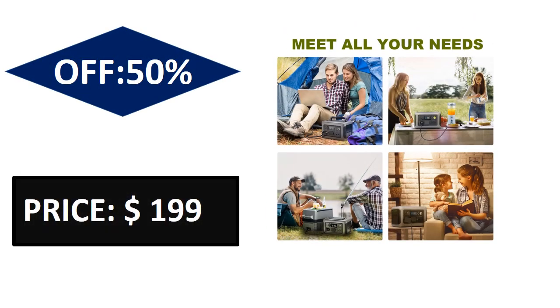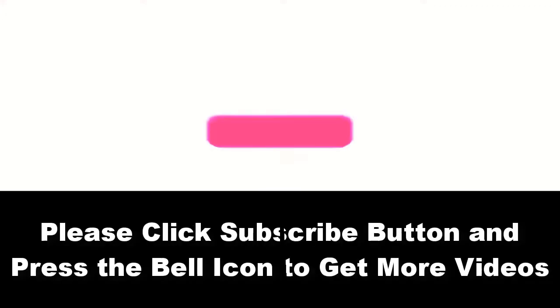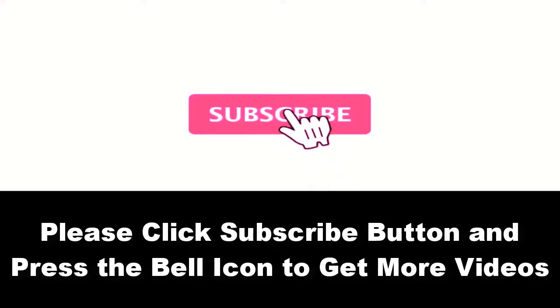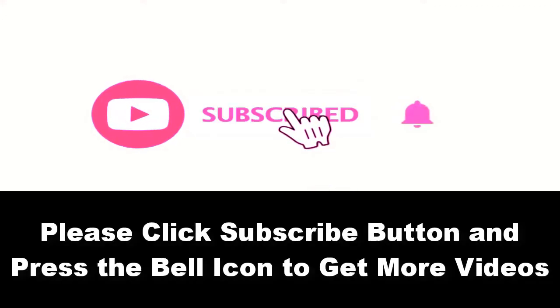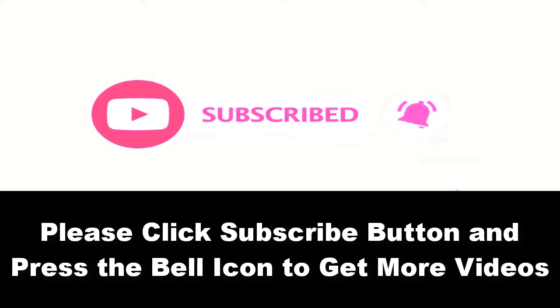Price can be changed at any time. Please subscribe to our channel and press the bell icon to get more videos.